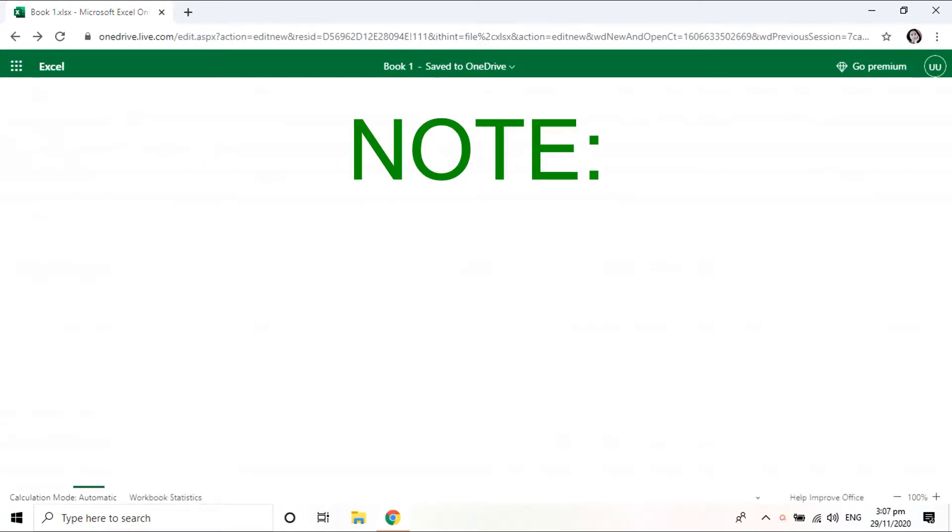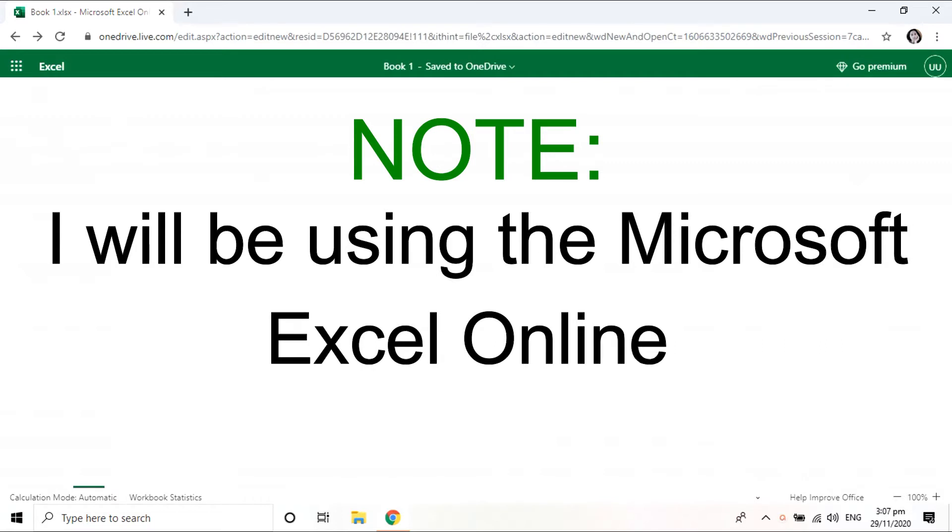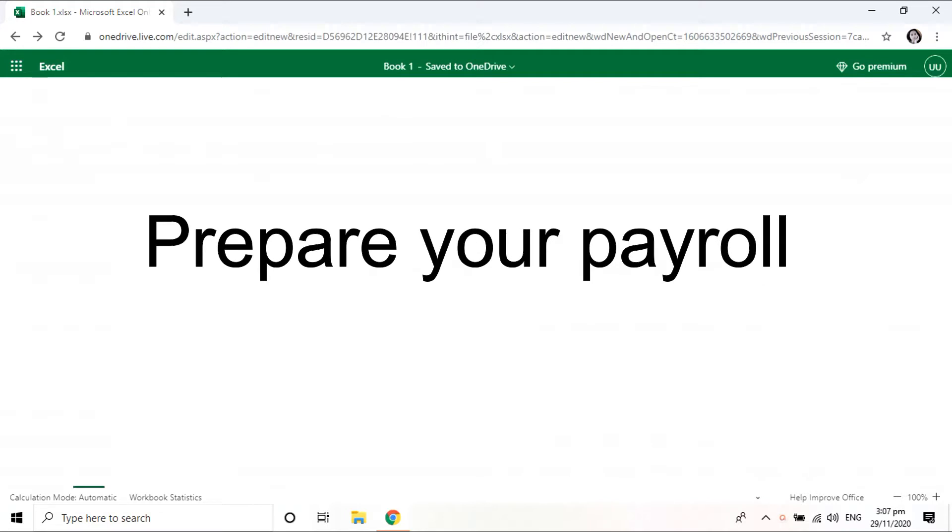So just a little note, I will be using Microsoft Excel Online. So it's free, you just need your Microsoft account.